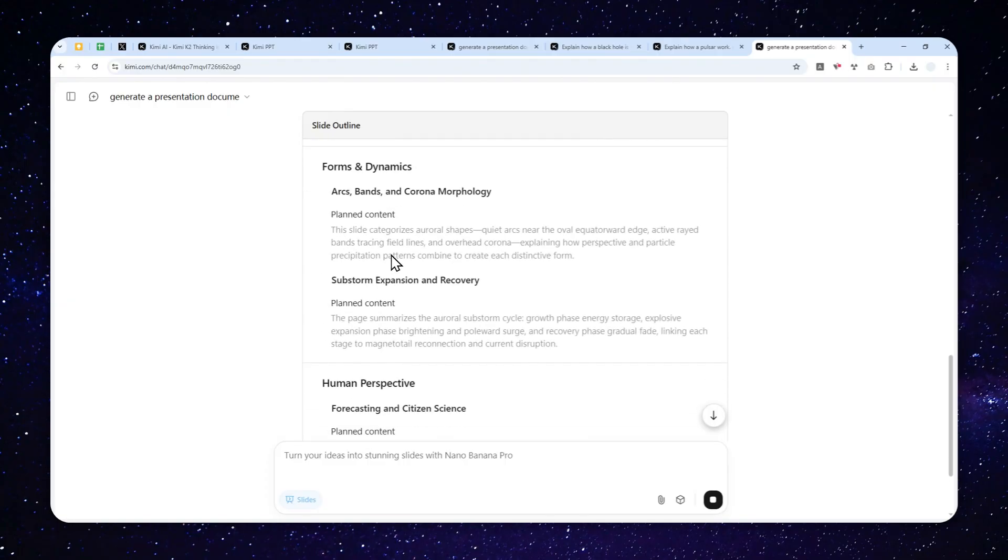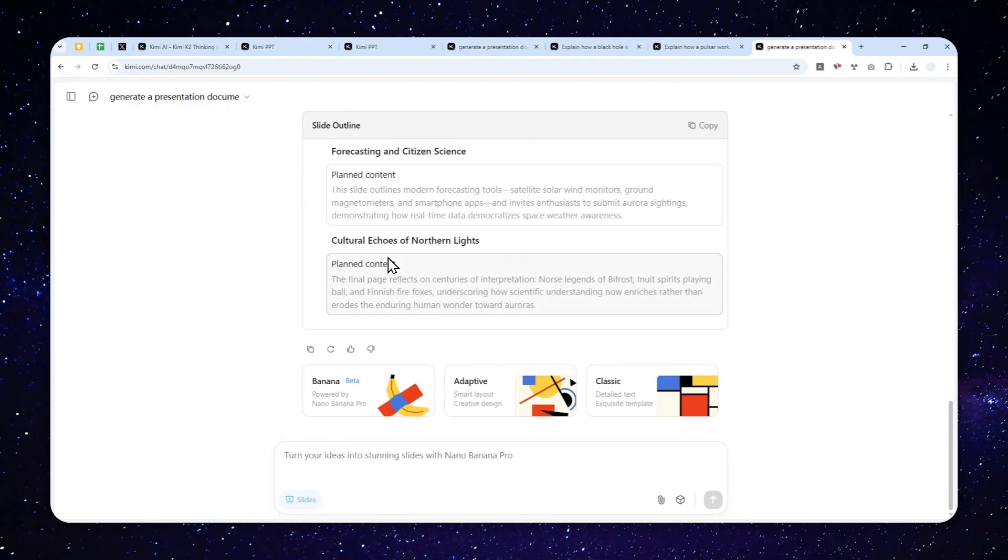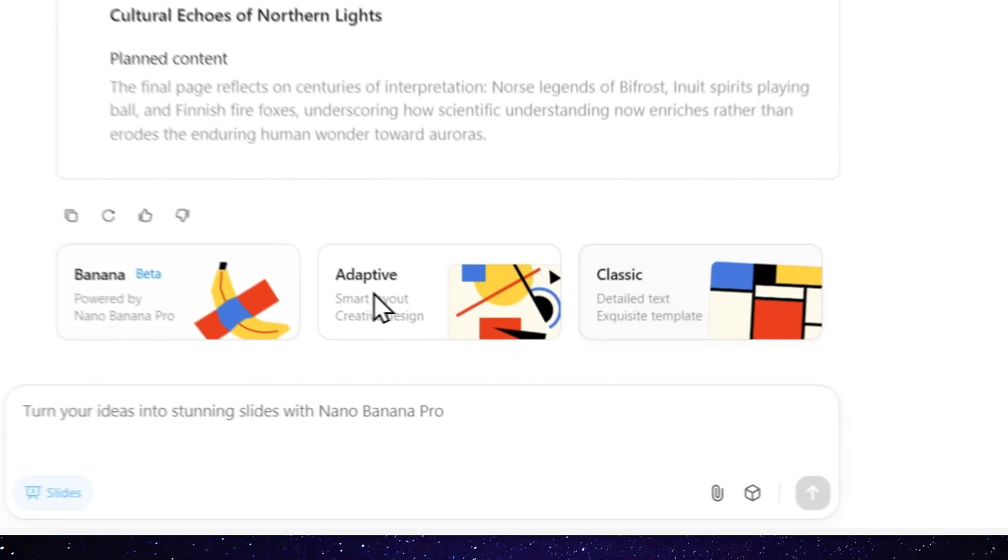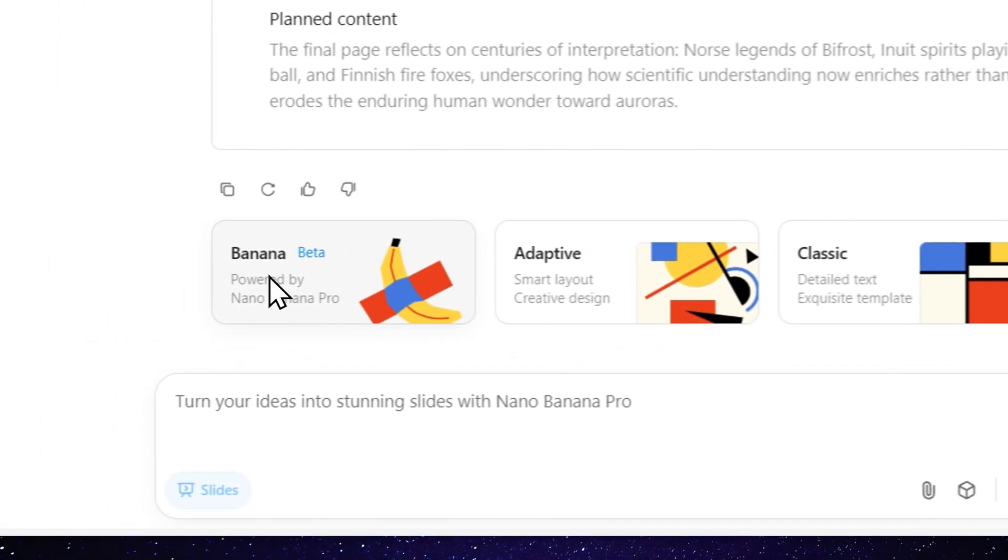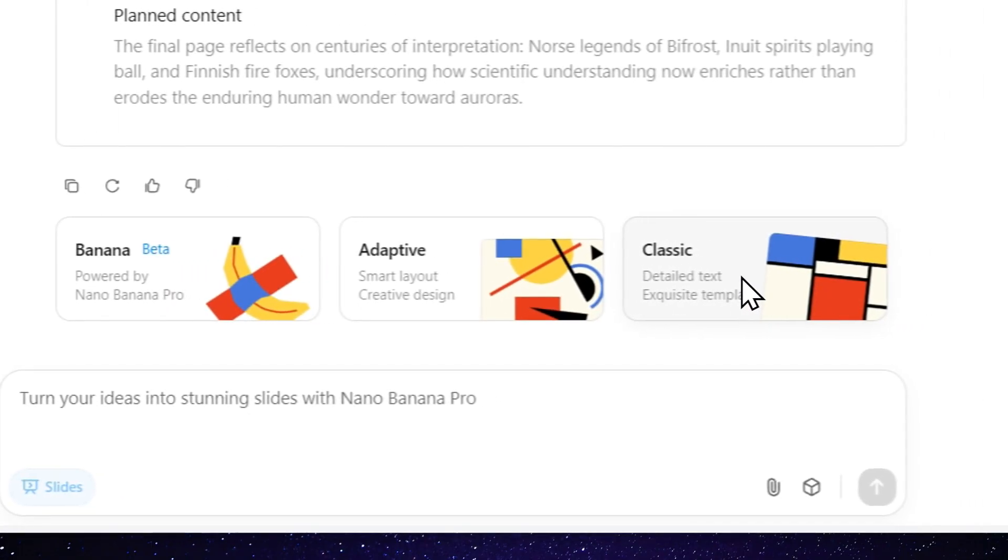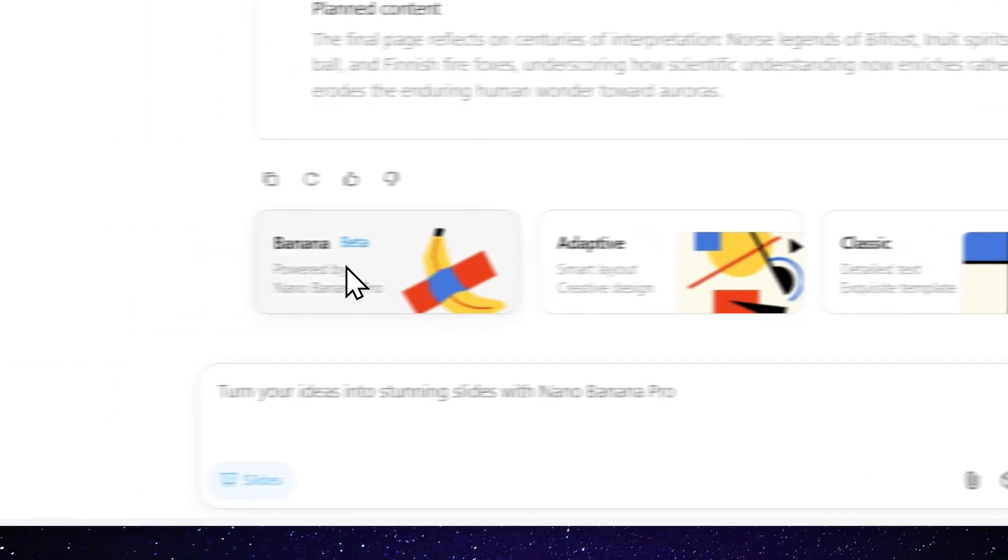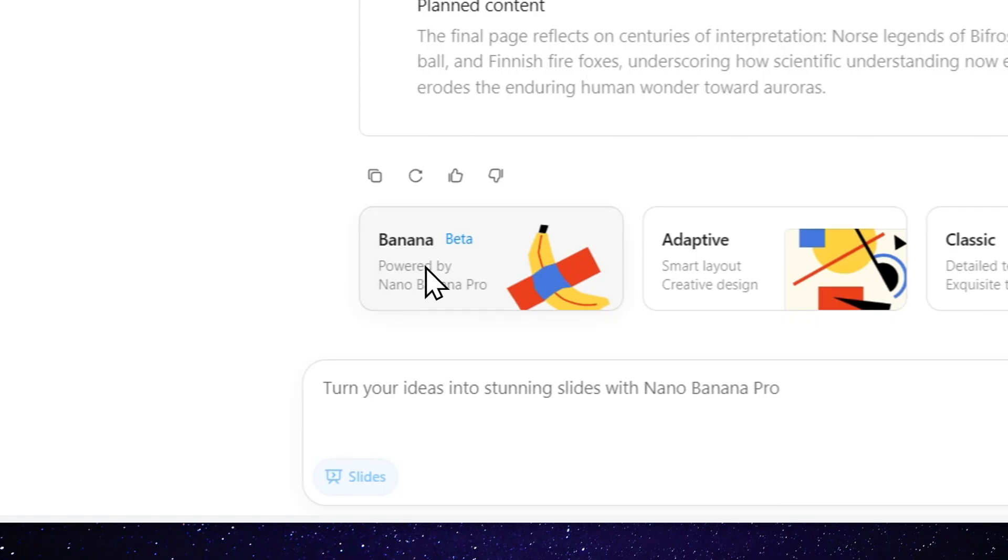But there are three options that you can choose. So right now, when I'm recording this video, they recently just added Nano Banana. There you go. So there are three options. There is Nano Banana Pro, there is Adaptive, that is classic. Now, there are only two options that I do recommend. And personally, for me, there is only one option that do really work, which is Nano Banana Pro.